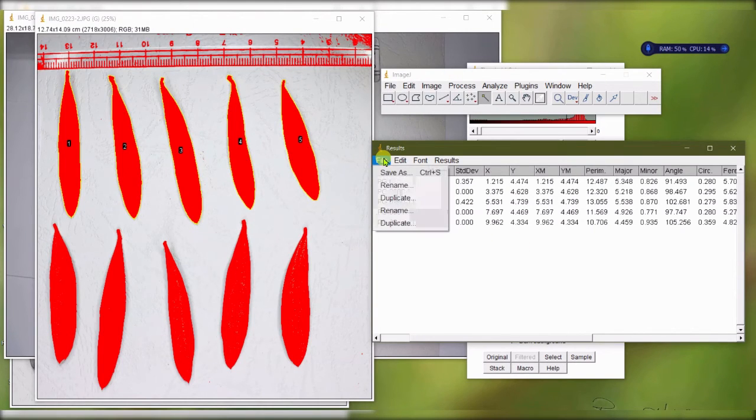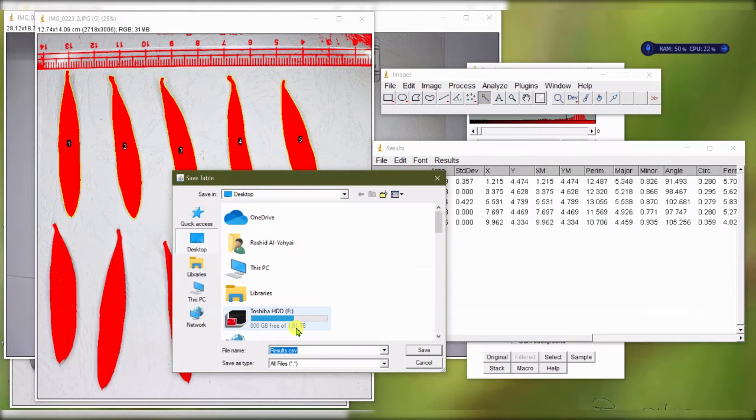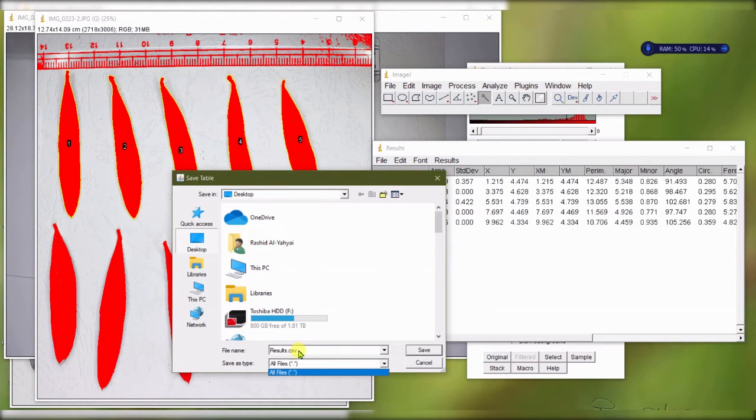Then you can basically save this file as CSV and open it in Excel if you are interested.